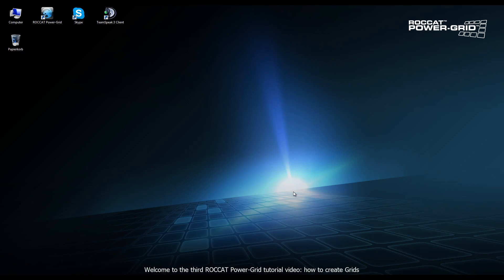Hello and welcome to the third Power Grid tutorial video. In this tutorial video, we're going to show you how to create your own grids.